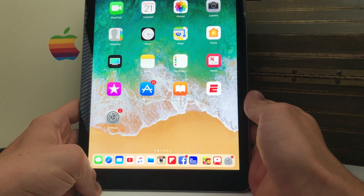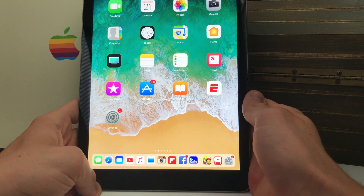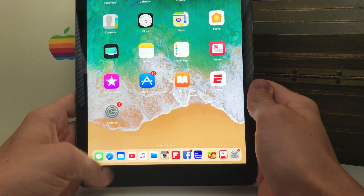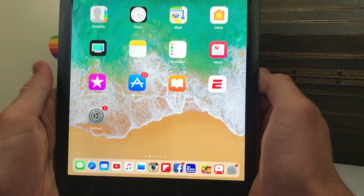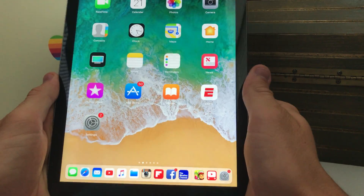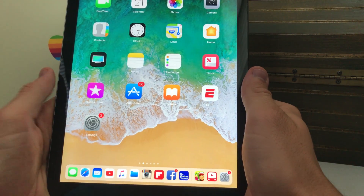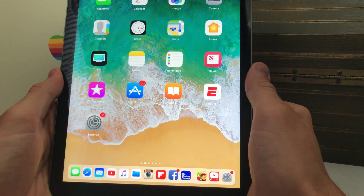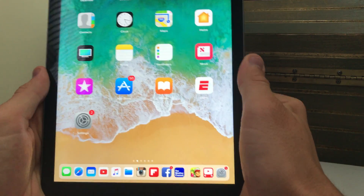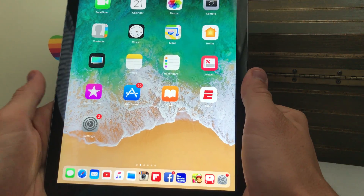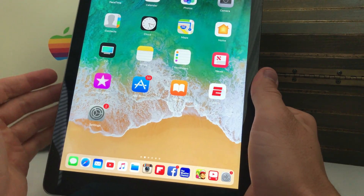What's up everybody, Michael here from Anchored Tech. Today, all of a sudden, Apple released iOS 11 beta 2, so I'm going to tell you how to update.